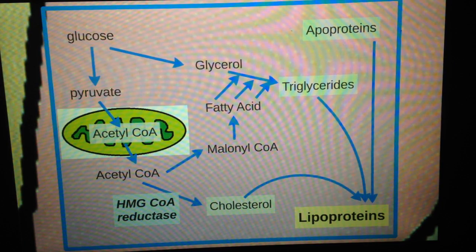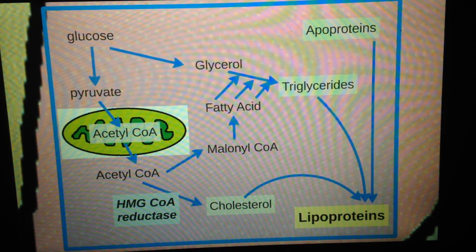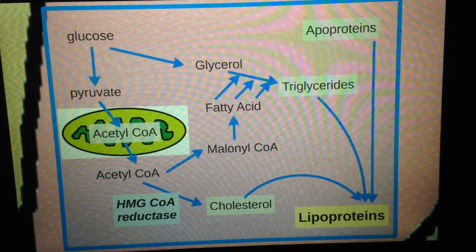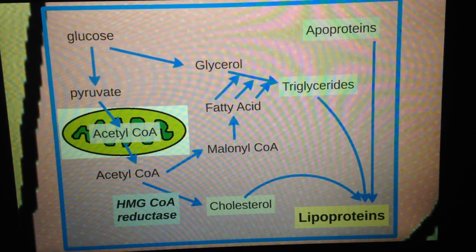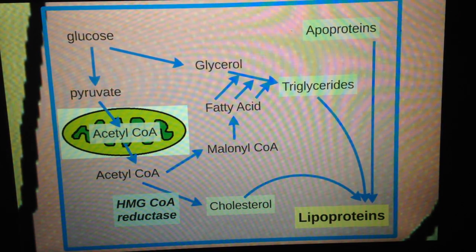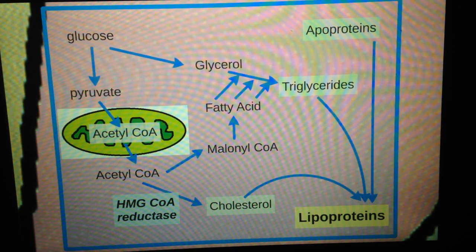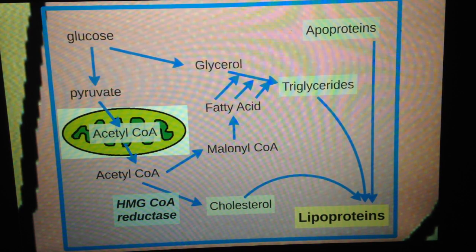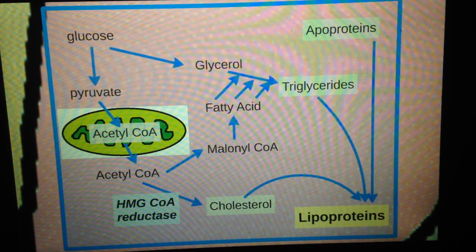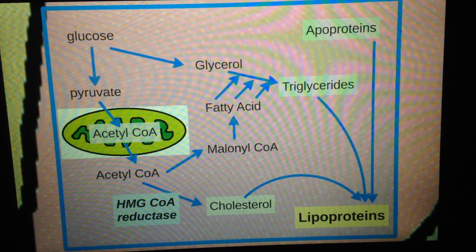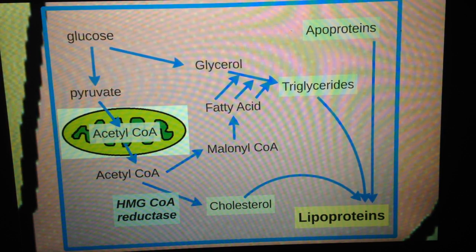The acetyl-CoA can also turn into malonyl-CoA, which can then turn into fatty acid, which can actually combine with glycerol, which is derived from glucose into triglycerides.